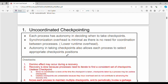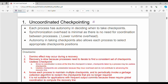In uncoordinated checkpointing, each process is its own boss in the distributed system. Each process has autonomy in deciding when to take checkpoints. This is a benefit — there is no synchronization overhead. If there is a coordinator with three processes, the processes don't need to simultaneously synchronize checkpoints, so there is no coordination overhead.